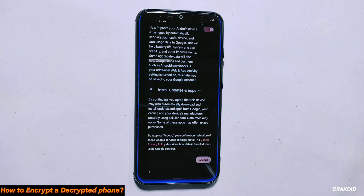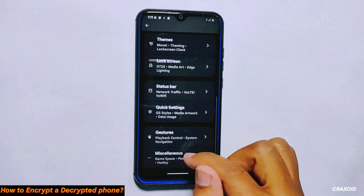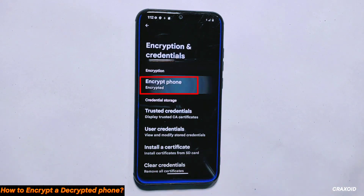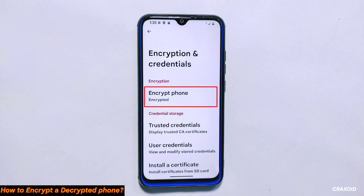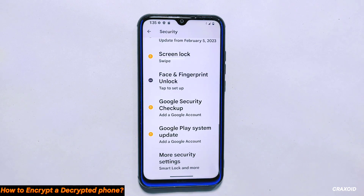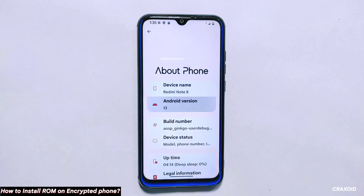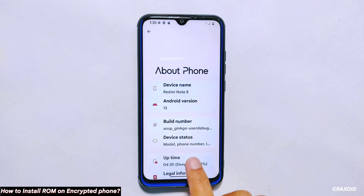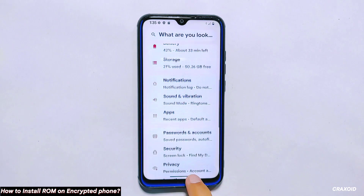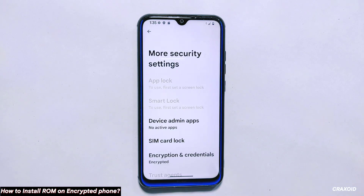After the completion of the rebooting and boot setup process, I'll directly showcase the encryption status from the advanced security setting. As you can see, our phone is now encrypted. So in this way, you can also encrypt your decrypted phone and make it secure. One benefit of having an encrypted phone is that your data is safe even if your phone is lost or stolen. Now, as we have encrypted our phone and installed Project Alexa 3.6 ROM, I'll showcase how to install a new ROM on an encrypted device. To do this, you need to download a ROM file and store it on a micro SD card or pen drive, since your phone is now encrypted and you won't be able to access the internal storage in custom recovery mode.